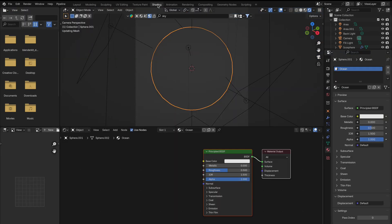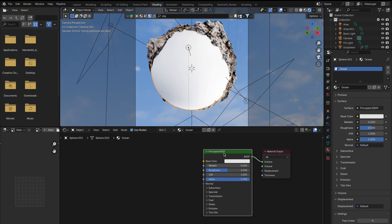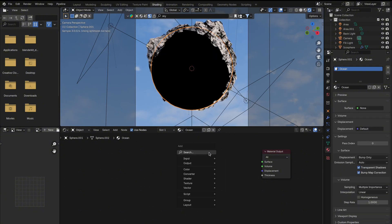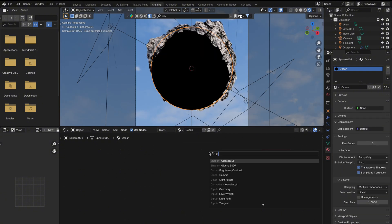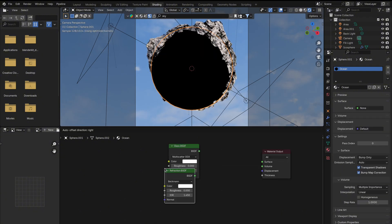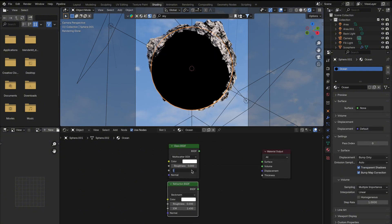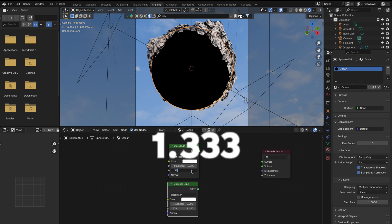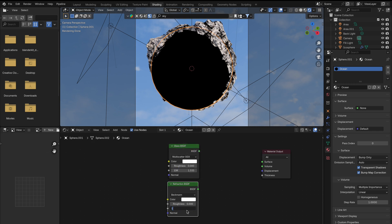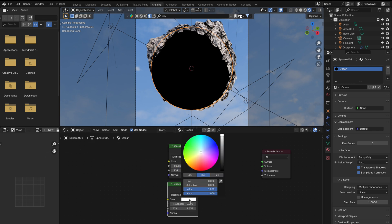Now let's build our water shader. Delete the principled BSDF and add a glass BSDF and a refraction BSDF. Set the IOR to 1.333. That's the index for water. Change the refraction color to a blue or any color that fits your style.